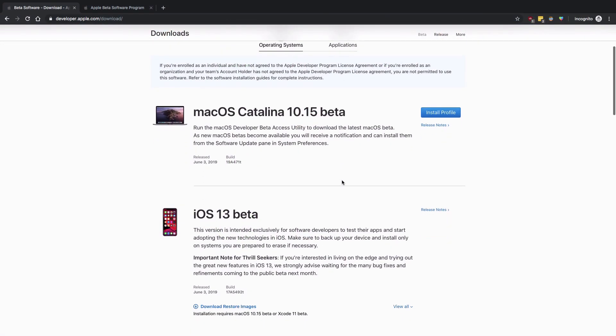So once you do that, you are all set and ready to work with Swift UI, because essentially that's the only two things you're going to need to fully understand and work with Swift UI: macOS Catalina 10.15 and Xcode 11.